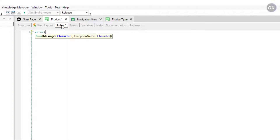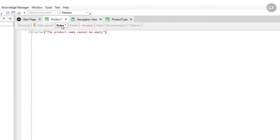Error, parentheses, quotation marks for the message we want to display, and the text: the product name cannot be empty. We close parentheses.